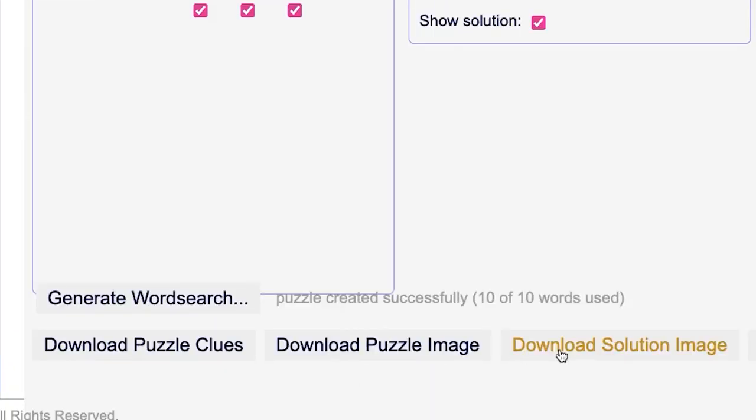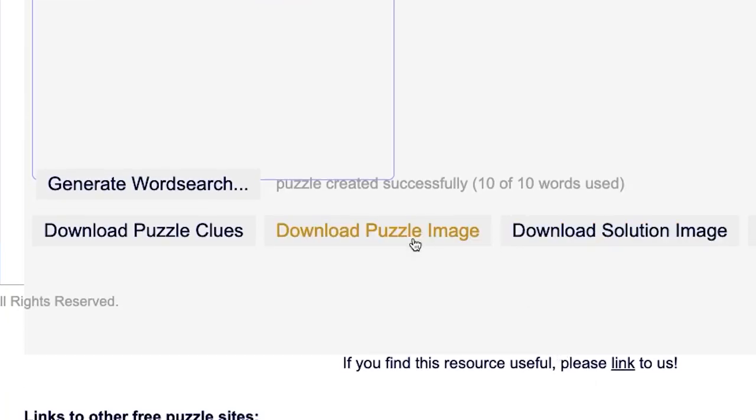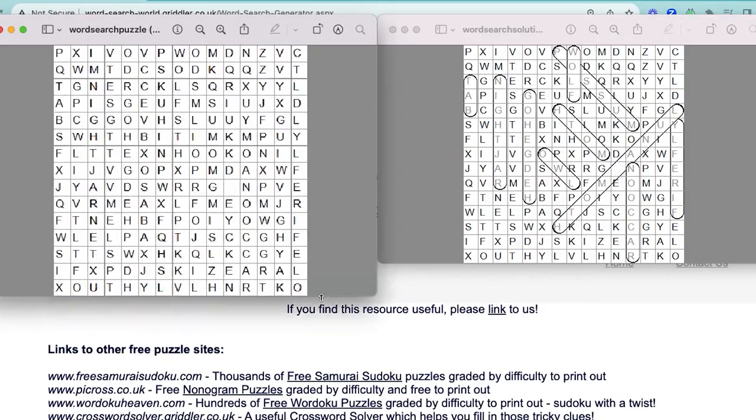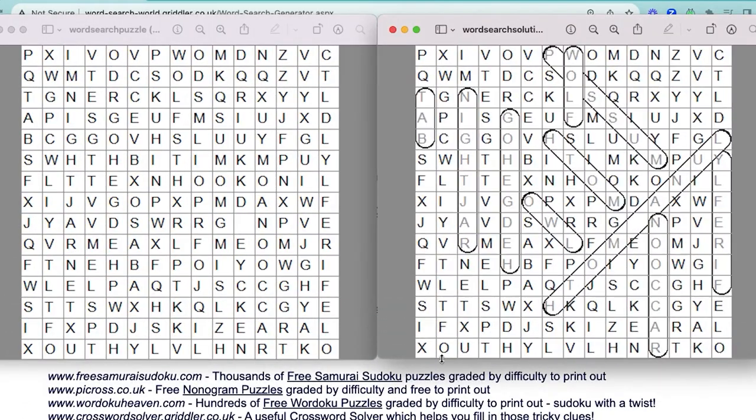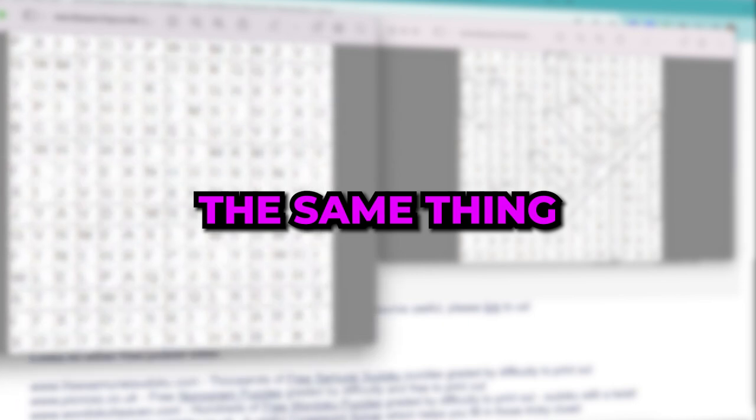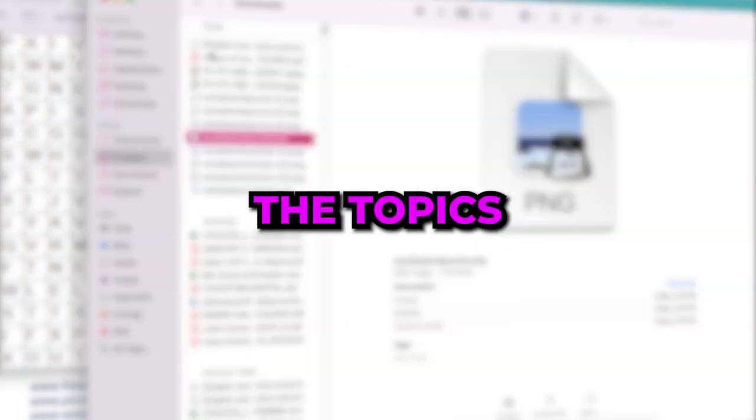Once you're done click generate word search. Finally click on download the puzzle image and download solution image. And as you can see you'll get two images, the puzzle and the solution. After that you can replace the words with the next 10 to generate the next puzzle.